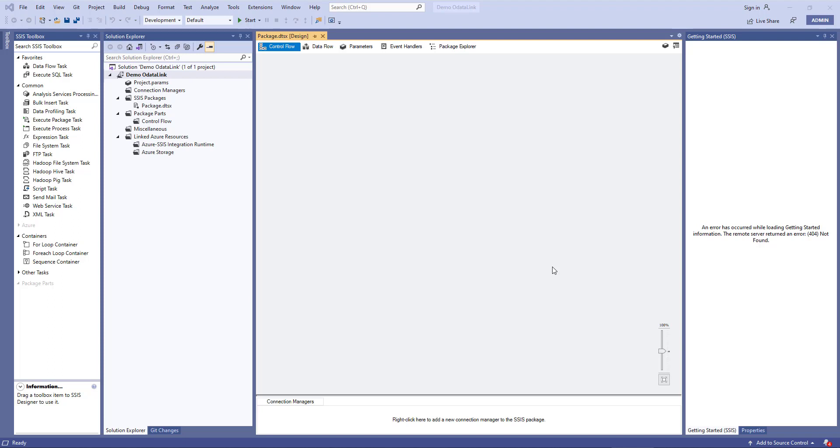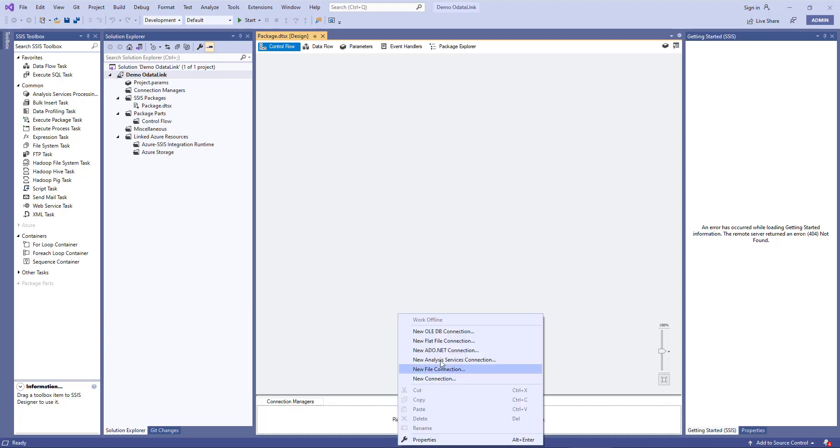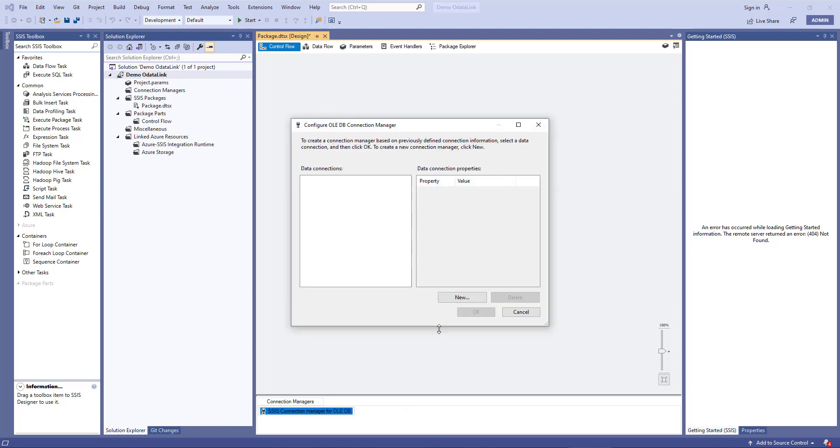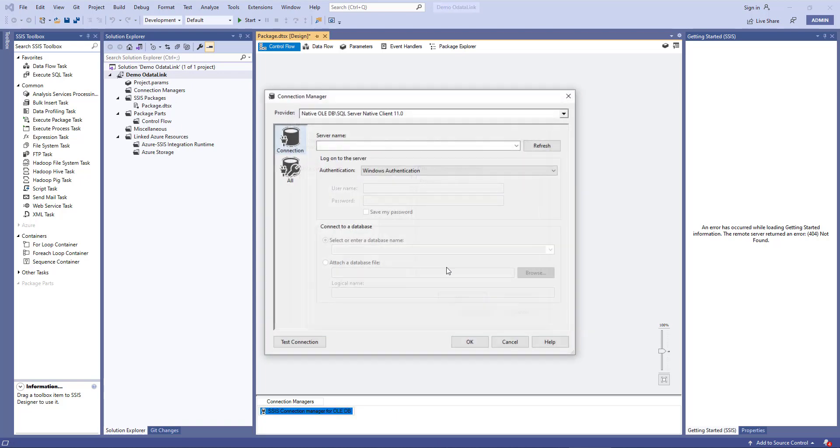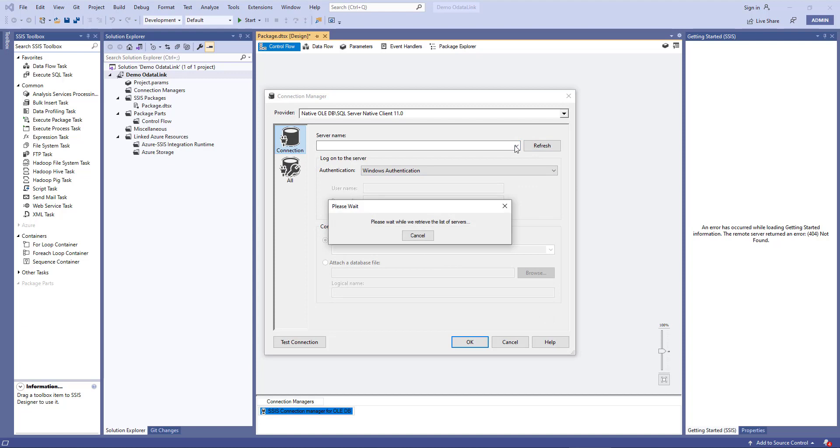Next we'll need to define the connections to both our SQL Server database and ODataLink. We'll start with SQL Server. We'll go to Connection Manager at the bottom, right-click New OLEDB Connection, click New. We'll choose our server.